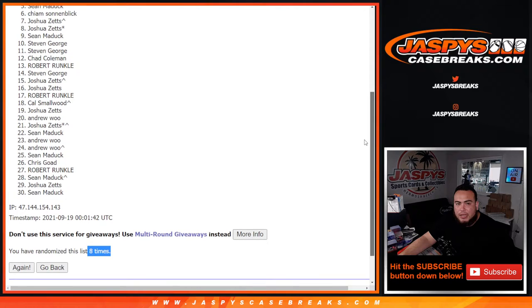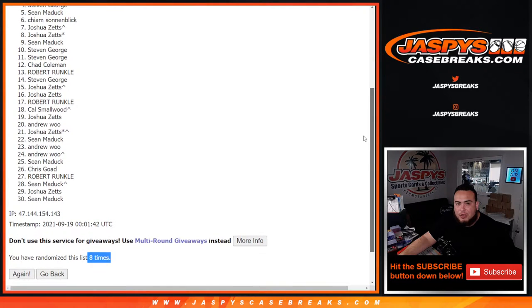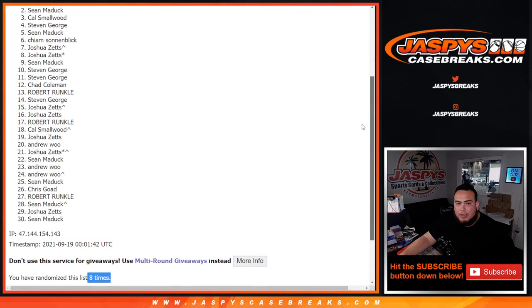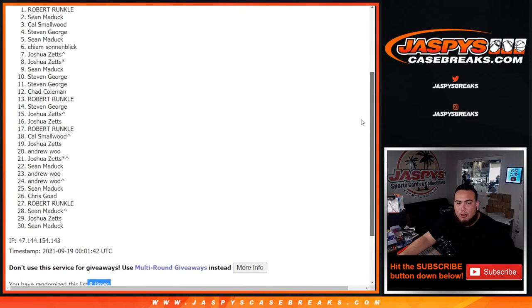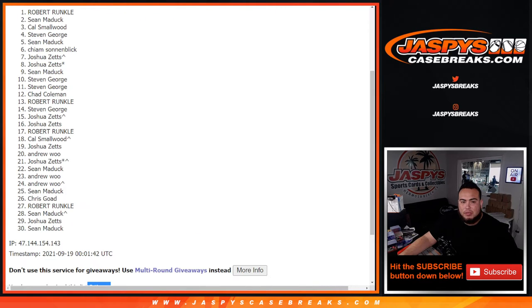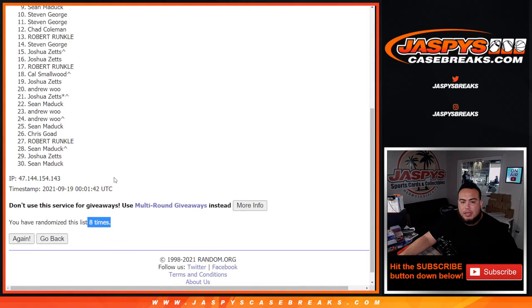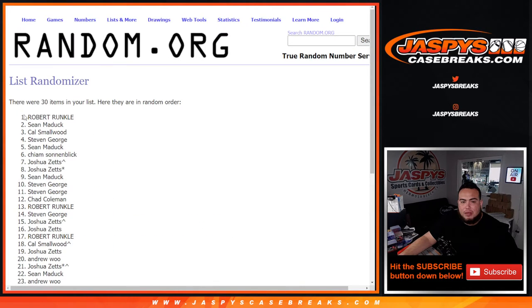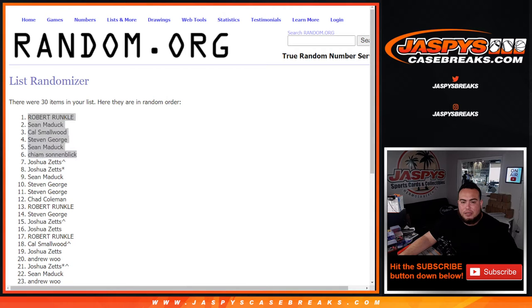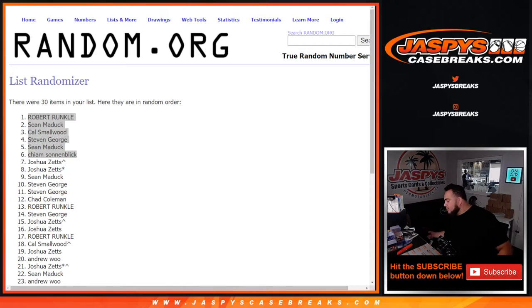Chiam you are in, Sean Maddock you are in, Steven George you're in, Cal you're in, Sean you're in, and Robert Runkle. Boom. Eight times, top six. Congratulations guys. So let's put you guys in Noir Basketball.